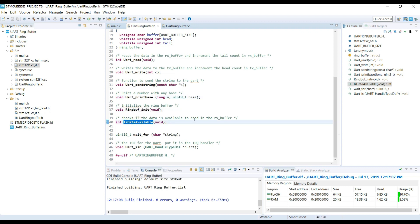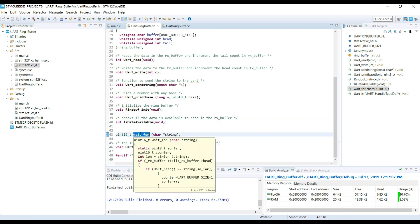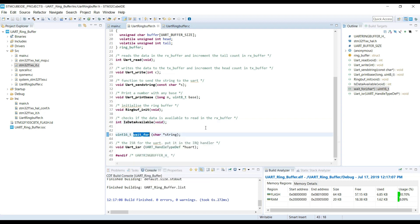Is data available checks whether there is any data available to be read in the RX buffer. It returns one on success. Wait for checks for the provided string within the incoming data. It returns the position of the string within the buffer.